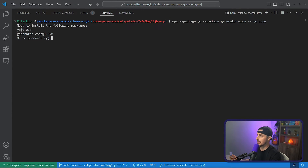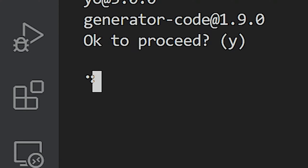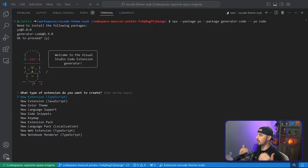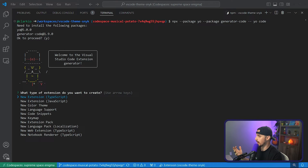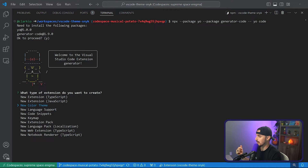It's going to ask you if you want to proceed — hit enter and say yes. Once that's done, you're going to get prompted with a bunch of questions. Answer them following exactly how I do it here. We don't want to create a new extension; we want to create a new color theme, so arrow down to that and press enter.